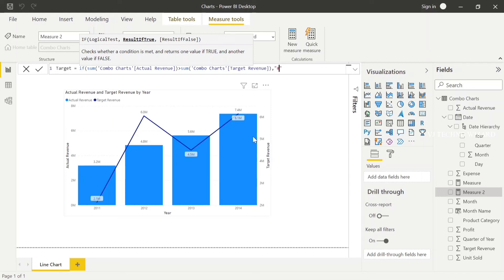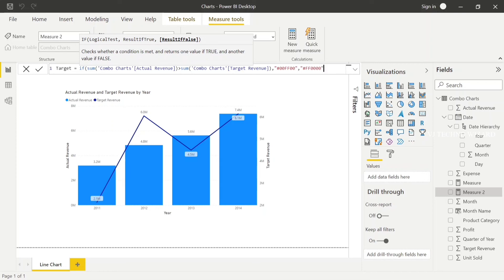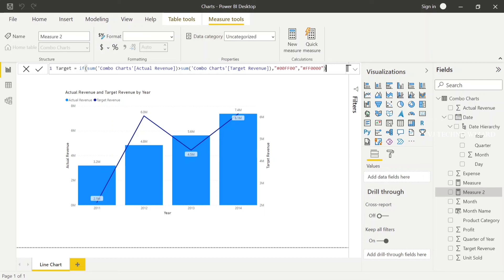That's hex 00FF00. If actual revenue is less than target revenue and the IF condition fails, then automatically the else color represents red. That's hex FF0000. Close the color condition and close the parentheses. Check, okay.